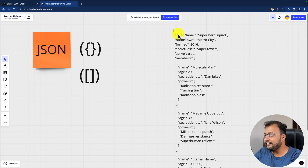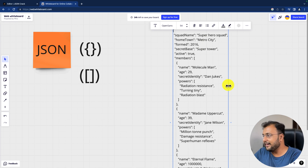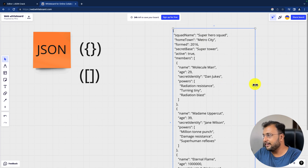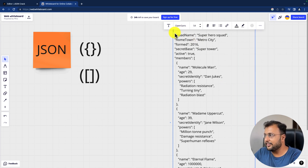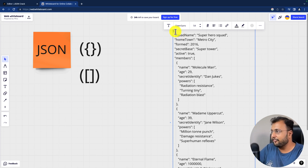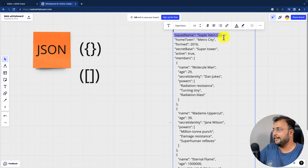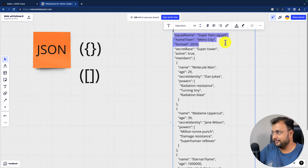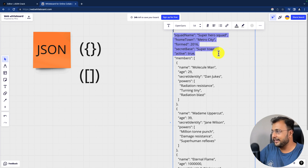So let's say for an example, this is a large JSON I have here. So this is one JSON Object — you can see that it is starting from the curly braces, which means that it is an object. Inside that object there are multiple key value pairs like squad name, hometown, form, secret base, and active.